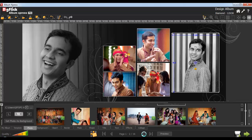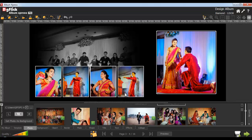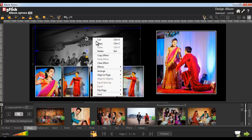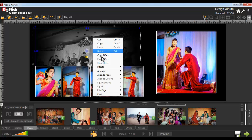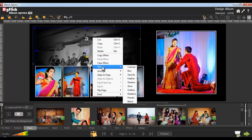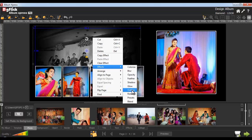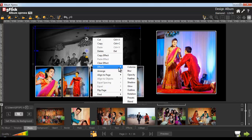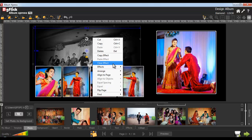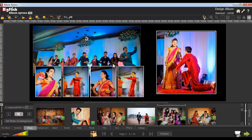Now go to the next page. Say here, right click on this photo and click on the Effects option. Here, you'll get various options like Colorize, Blur, Opacity, Feather, Shadow, Glow, Outline, Rotation, and Presets and Blend options. To reset the effects of the photos, select the Clear effect option.